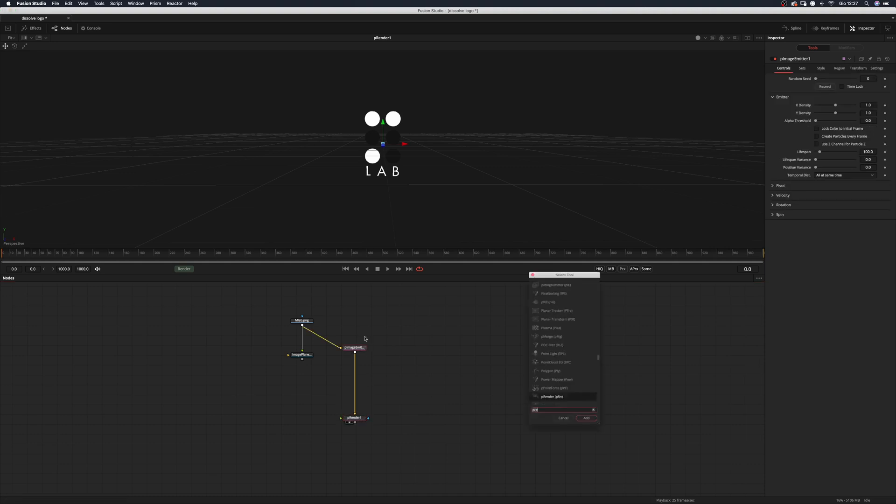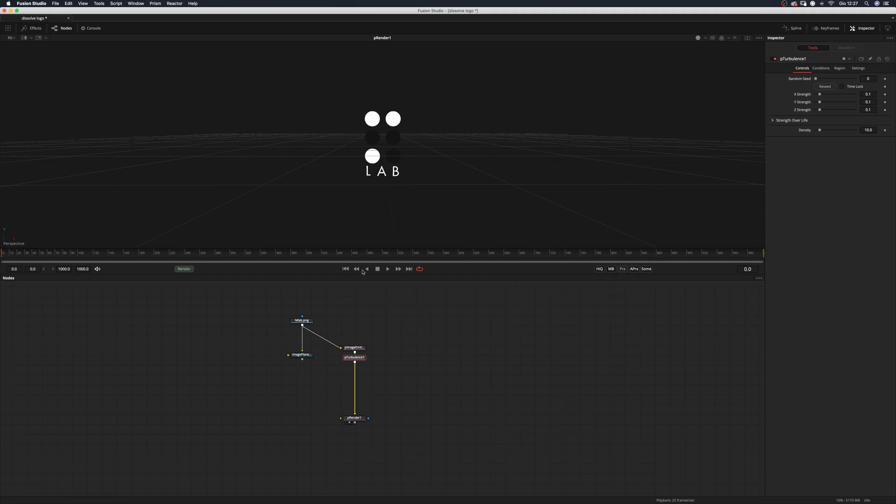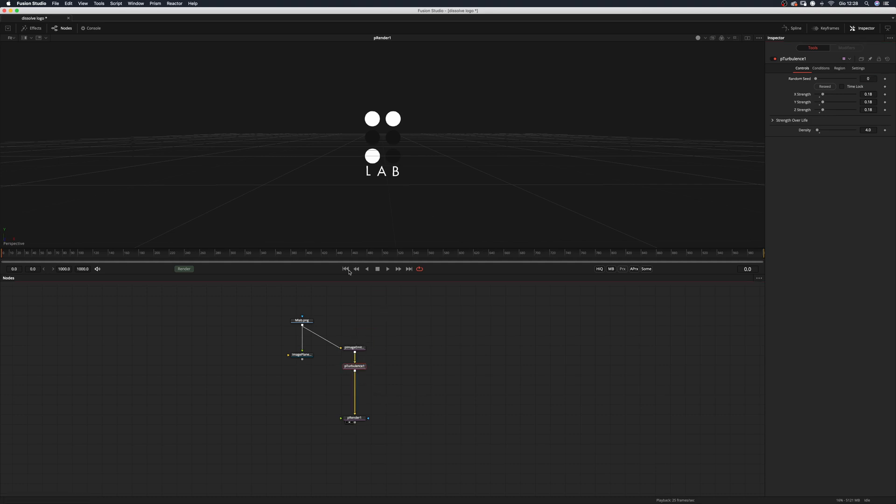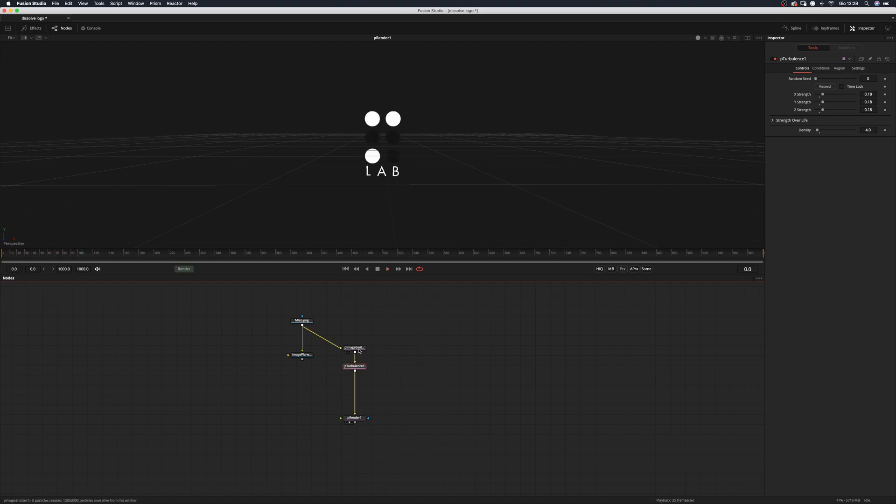Now we want to add a P turbulence and we might want to type 181818 and the density to 4. These values work for this logo. You may have to tweak them a little bit to fit your needs. Let's have a look at this turbulence effect.